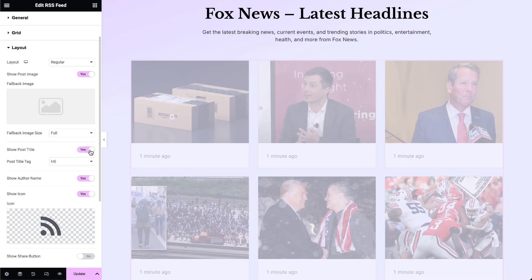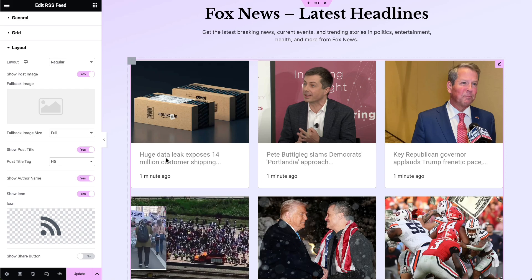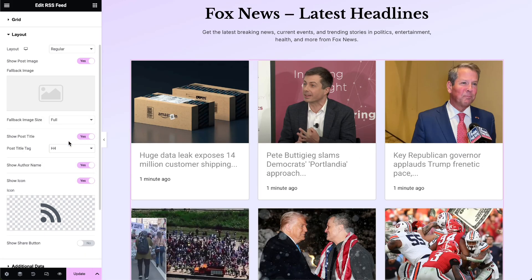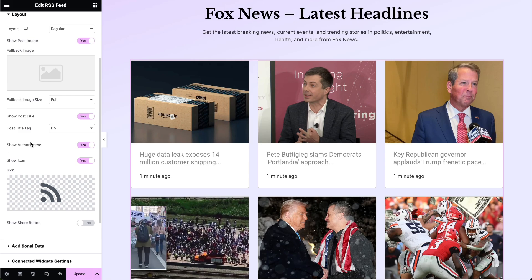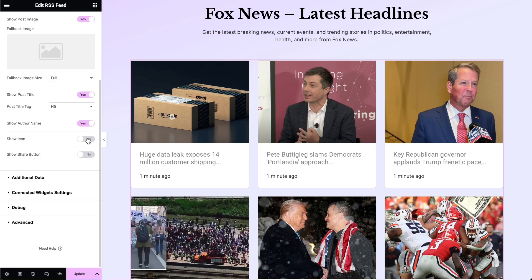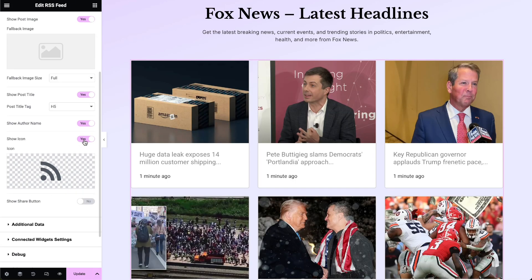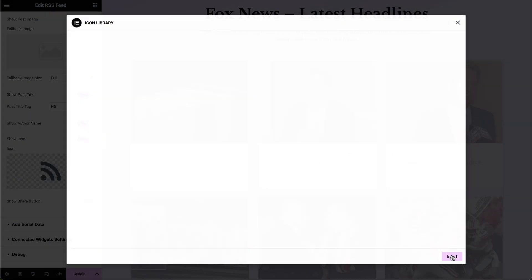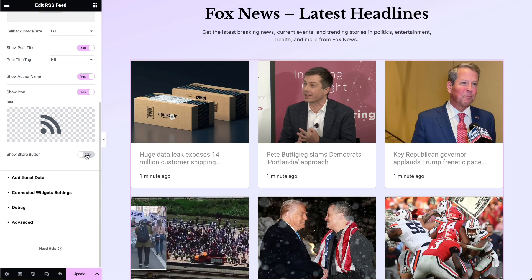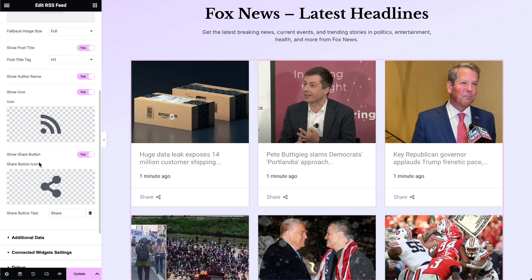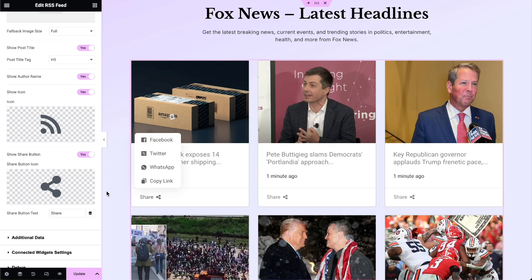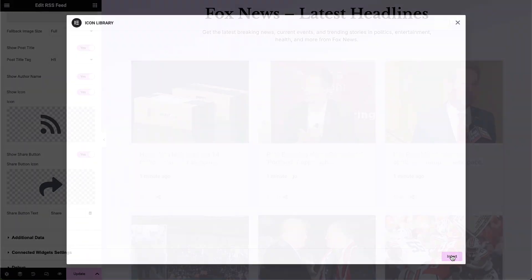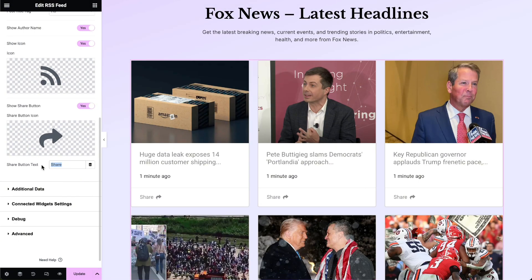Enable Show Post Title to display the title and select the HTML tag for the post's title accordingly. Show or hide the author's name. Enable Show Icon to display an icon associated with the post and choose an icon to display. Enable the Show Share Button option to display a share button for social sharing — this feature is only available in the Pro version.